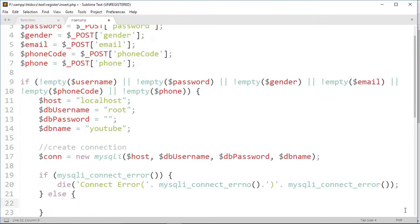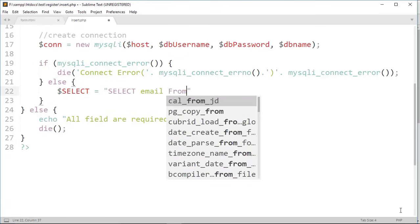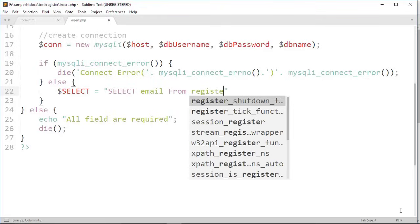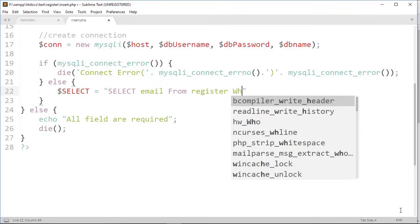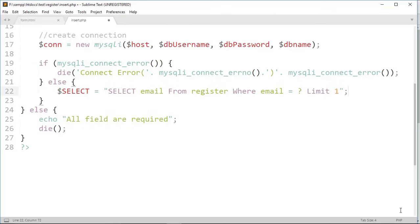If there is no error, then else. And in select variable write a select query: select a column email from a table register where email equal to question mark and limit 1. I choose email because emails are unique. This question mark is used in prepared statement. Limit 1 means it must select one row, and this query ensure that every user have unique email.